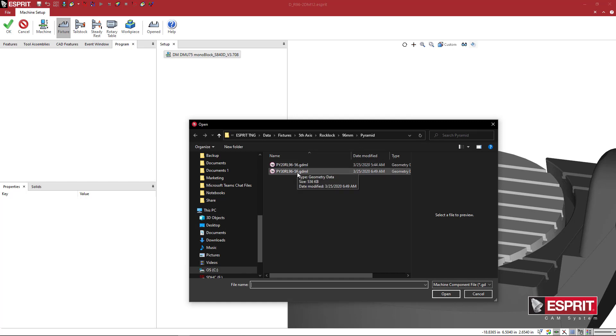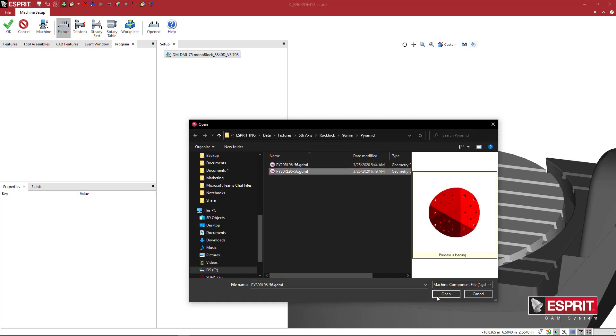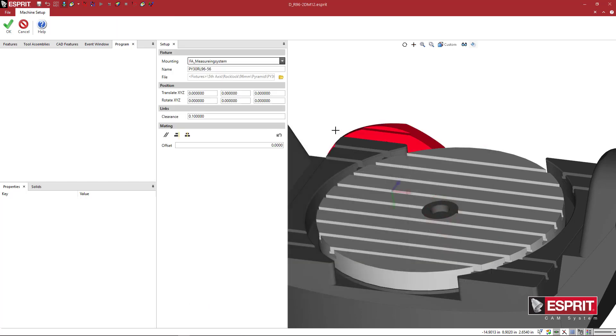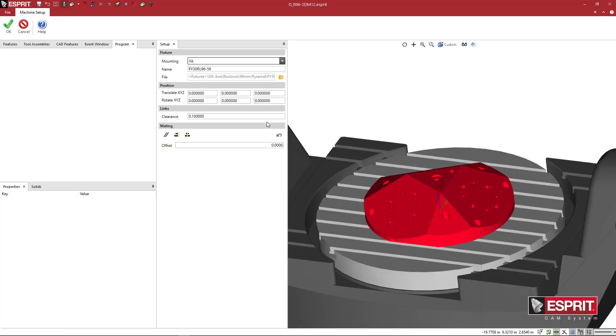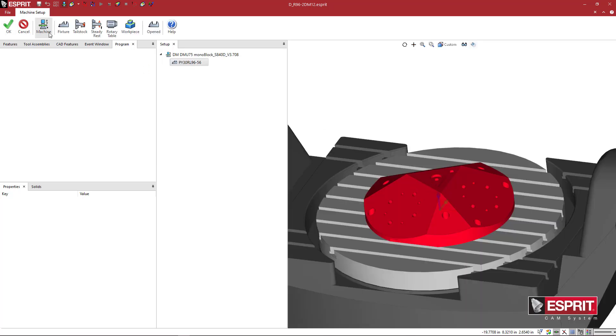I'll come to fixture. We're going to pick a pyramid that I did in the last video. We're going to set it from the measuring system to the top of the table. I'll say OK.